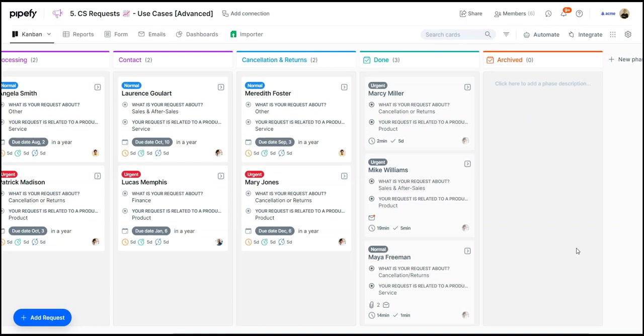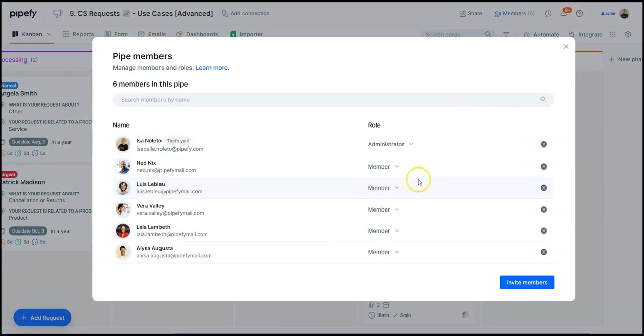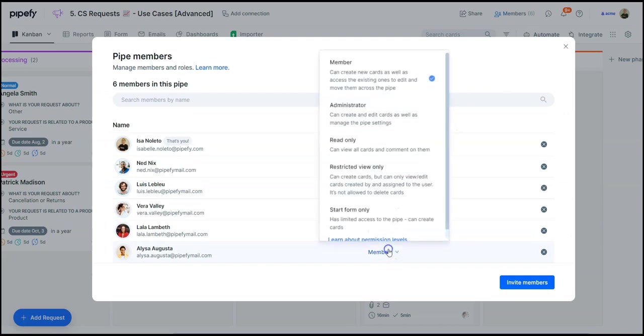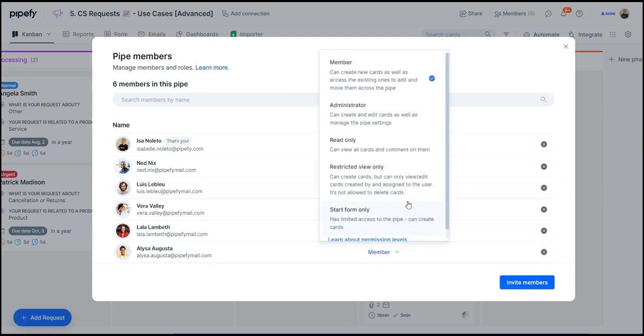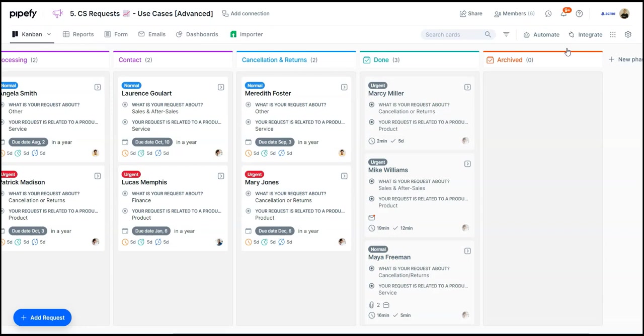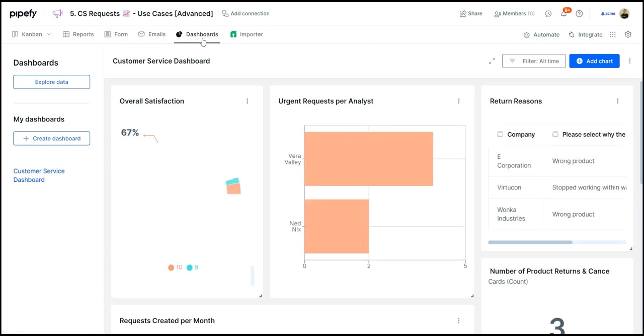To finish up, let's now switch to the leader's view. As leaders, Pipefy will help us manage the team's permissions and what they can view inside the platform. Additionally, we can extract the quality of our analyst services according to the satisfaction survey we sent, along with other metrics in our dashboard tool.